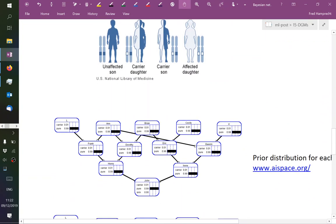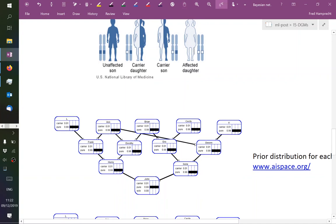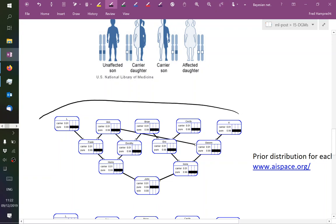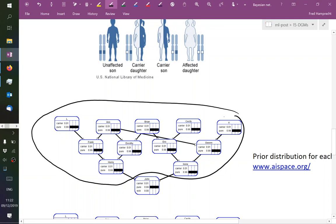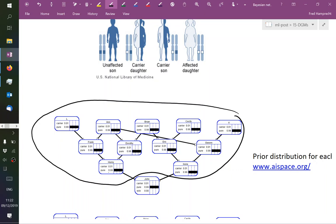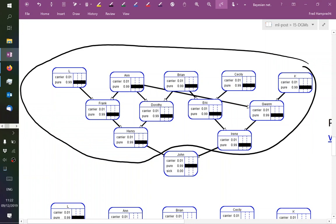If we just take the prior distribution, let's say in this class of horses there is a 1% chance of being a carrier of this autosomal recessive disease and a 99% chance of being healthy. When we've made no observations except that all of the forefathers of John were not sick — so they can be either carrier or pure — we can compute the probability that John is a carrier, pure, or sick. The chance that John is sick is not exactly zero, but it's pretty small because there is just a 1% chance of both parents being carriers, and John would have to inherit the bad gene from both parents in order to be sick.